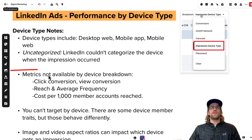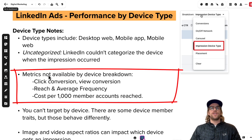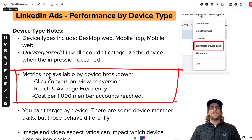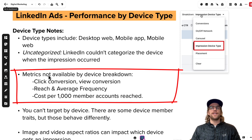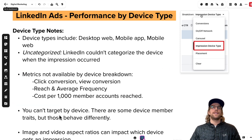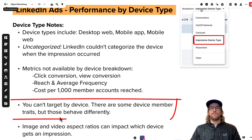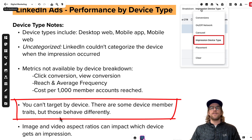There are some metrics that aren't available in this breakdown. Conversion metrics like click conversions and view conversions aren't available, reach and average frequency aren't available, and cost per 1000 members accounts created is not available either. It would be nice to see click conversions and view conversions by device, but you can still get other takeaways by looking at other metrics. Also, you can't target by device in LinkedIn — you can see the breakdown but can't make adjustments based on device type.